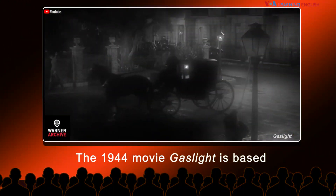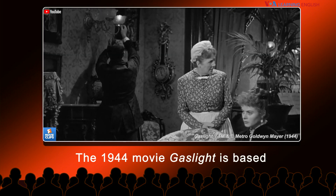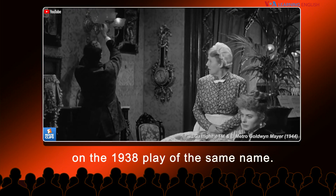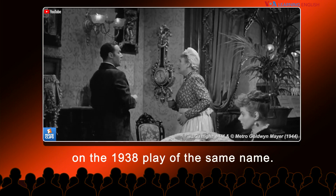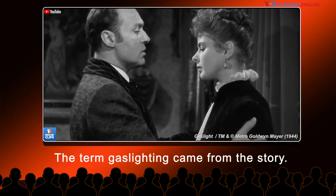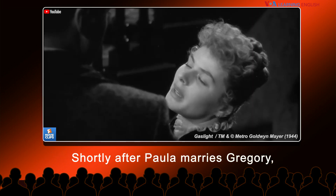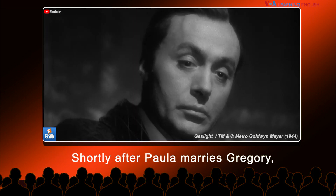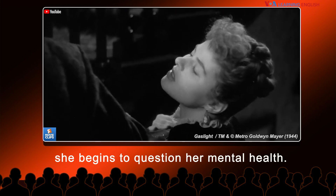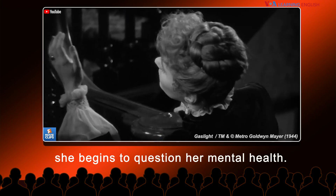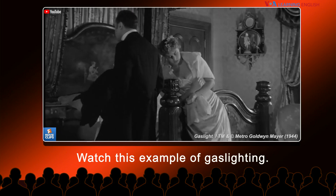The 1944 movie Gaslight is based on the 1938 play of the same name. The term gaslighting came from the story. Shortly after Paula marries Gregory, she begins to question her mental health. Watch this example of gaslighting.